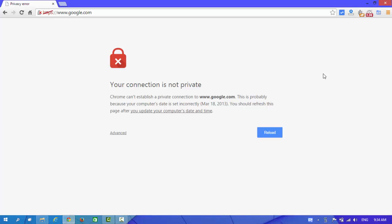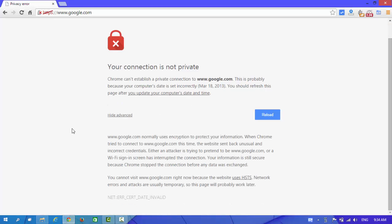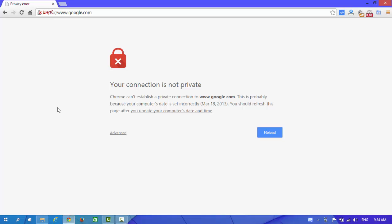Here you can see an error code. Look at here: error date invalid. To fix this problem we need to check our date and time.